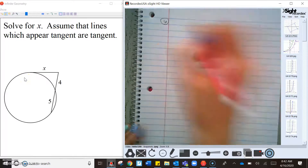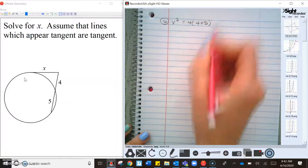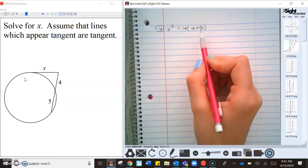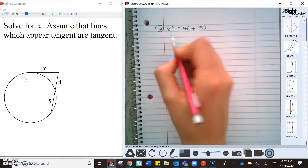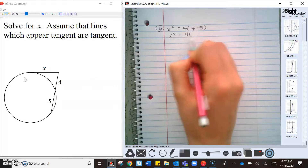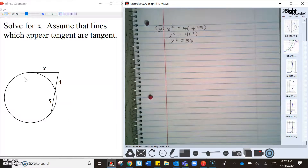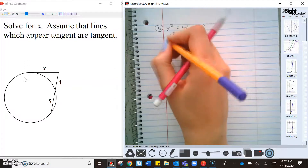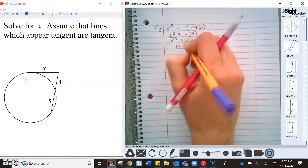Another tangent-secant: tangent squared equals part times the whole line. When finding the whole line, you use segment addition — the total length is 4 + 5 = 9. So x² = 4 × 9 = 36. Anytime you have x² by itself, you can take the square root of both sides, so x = 6.